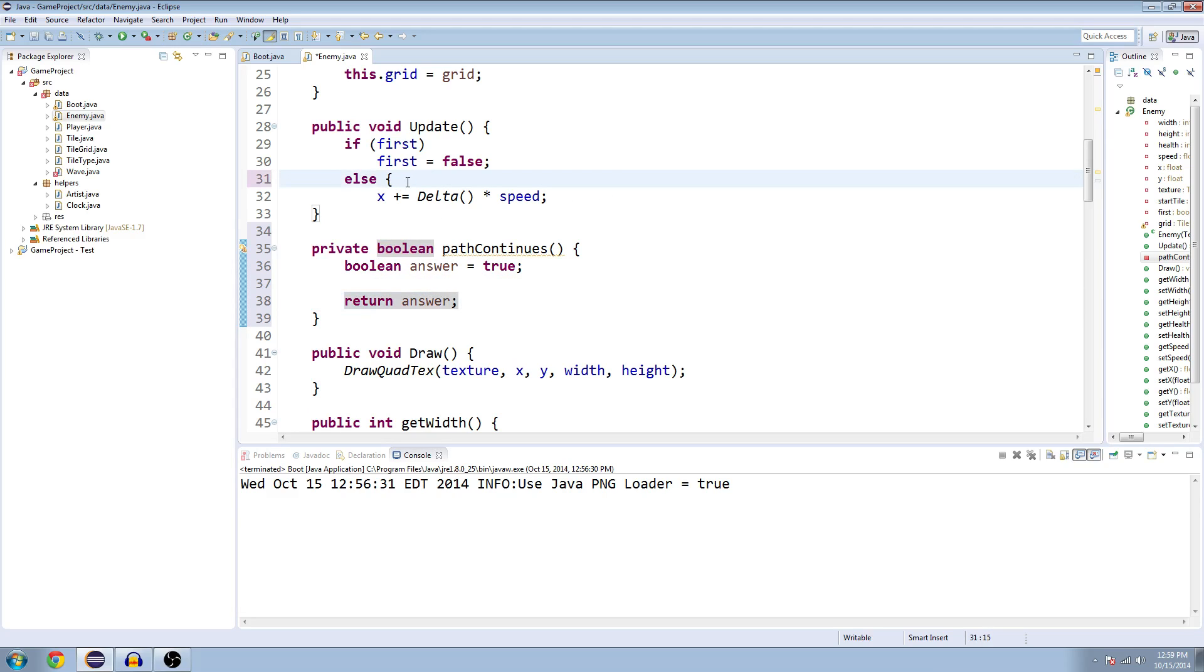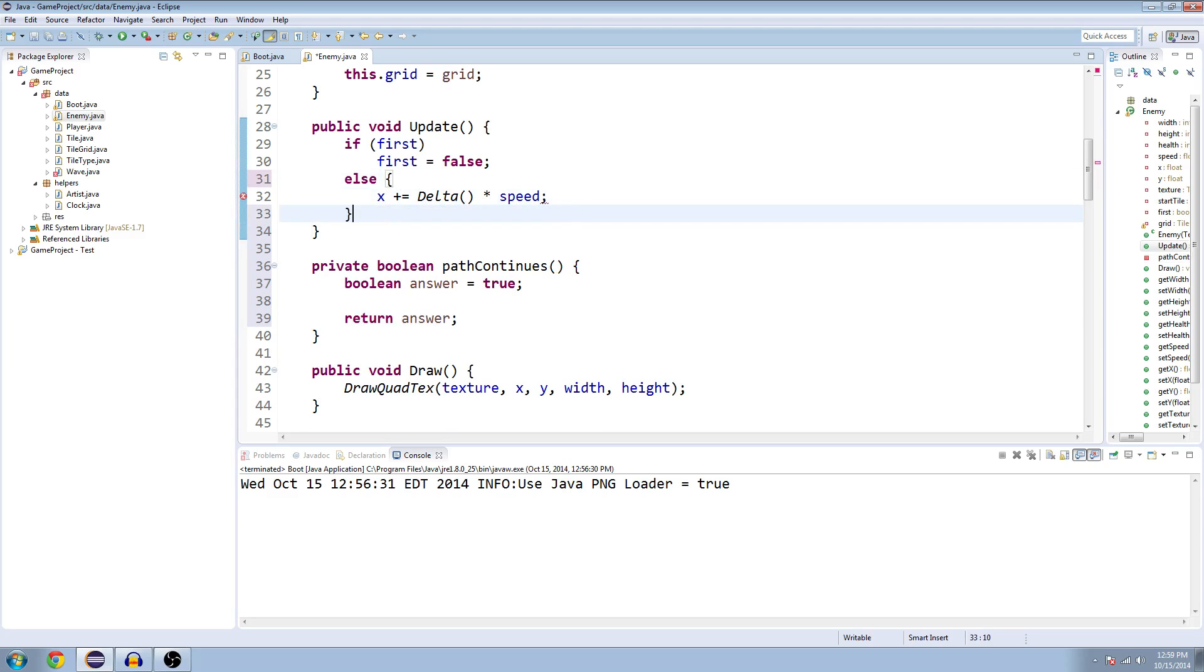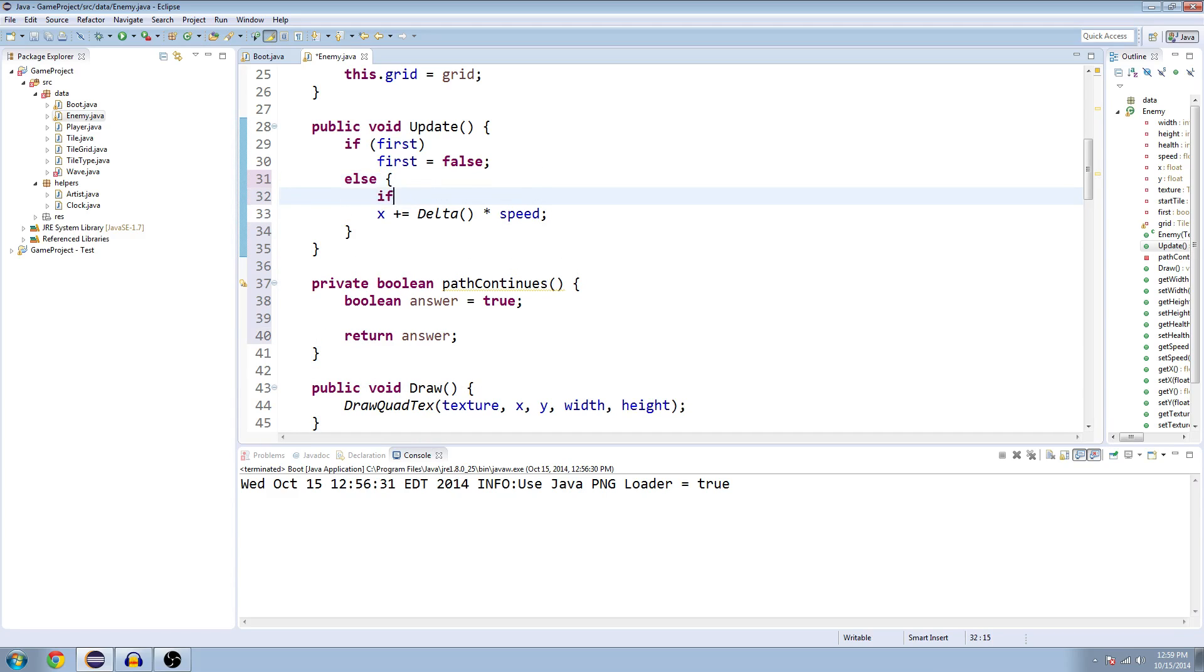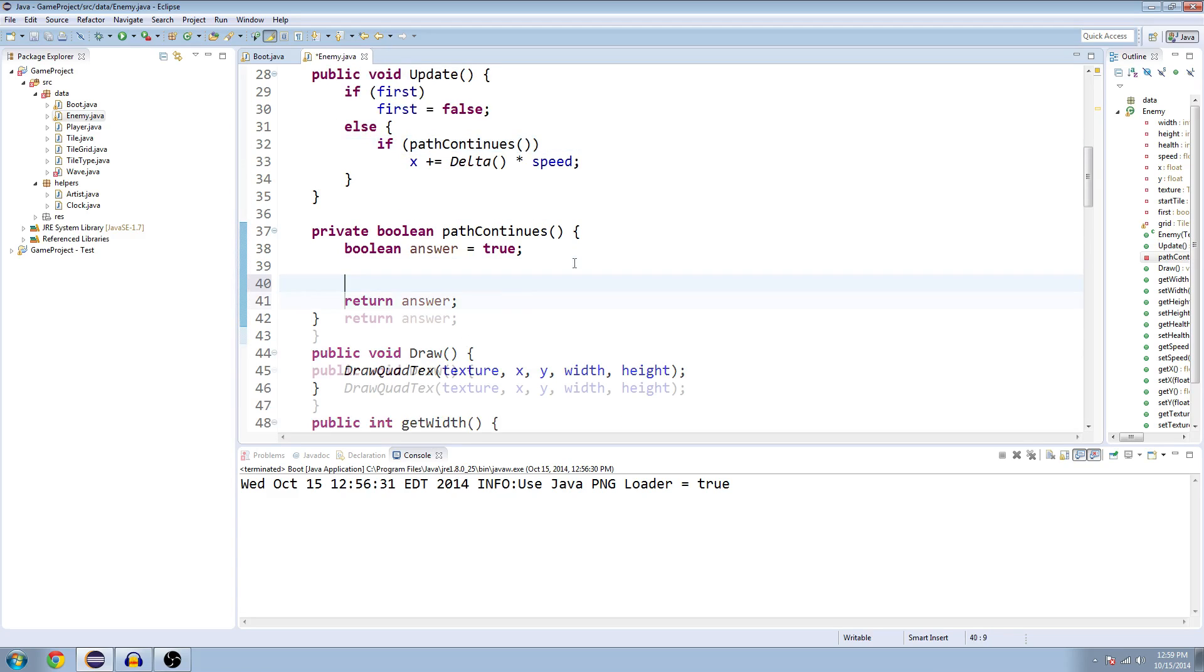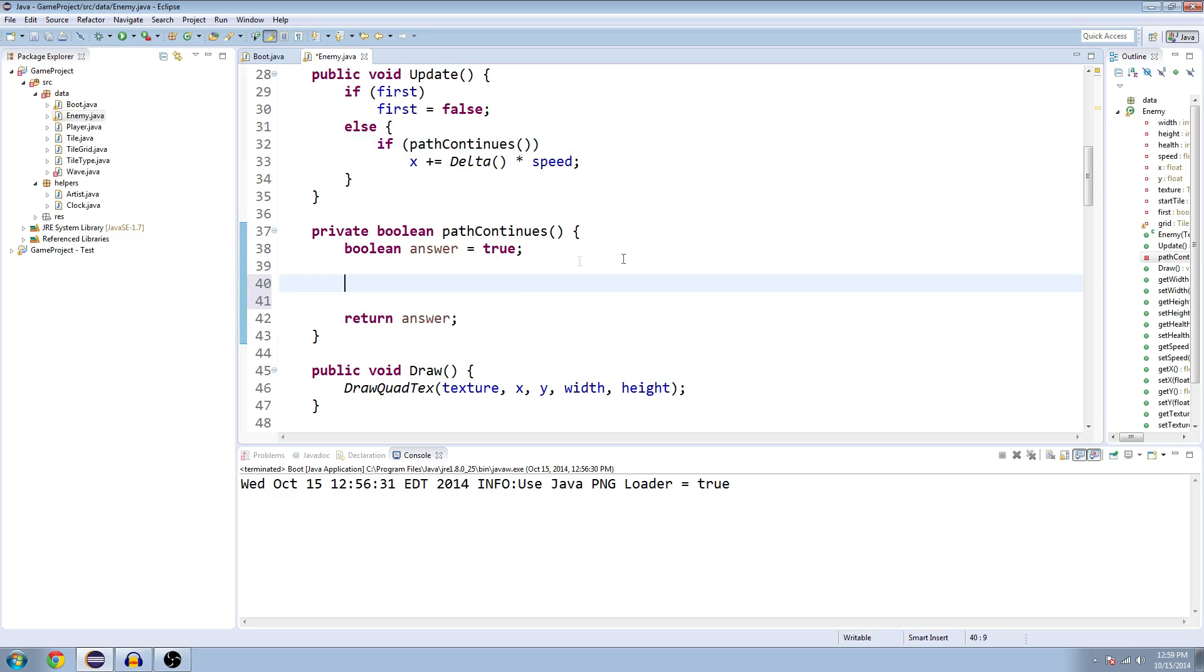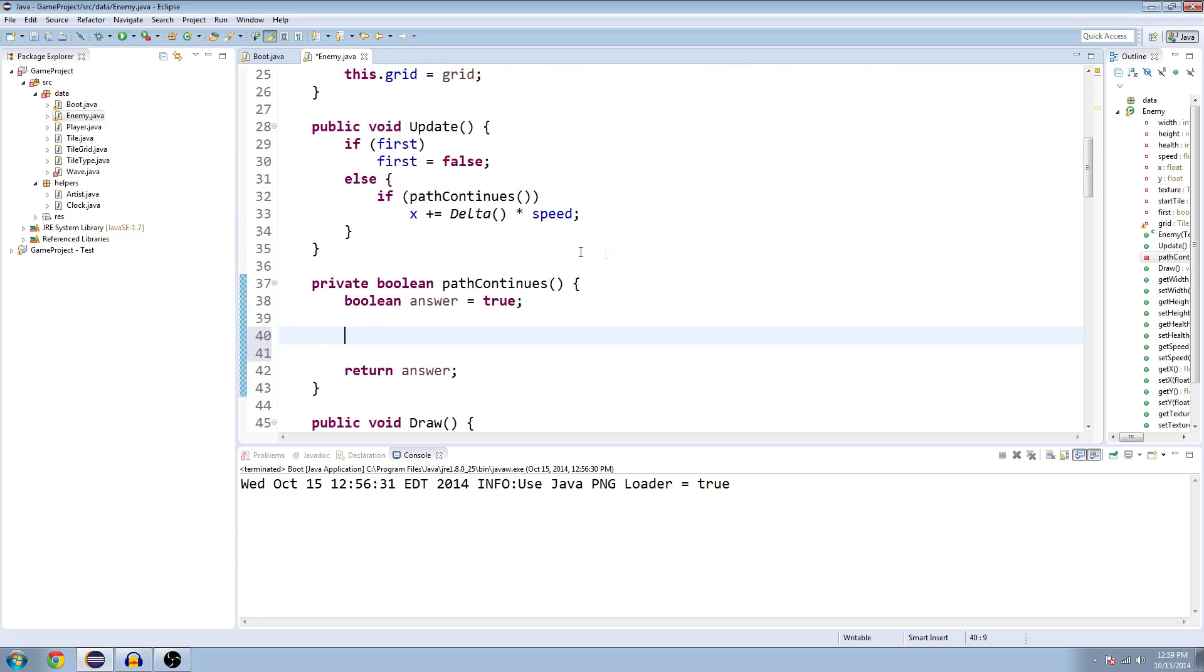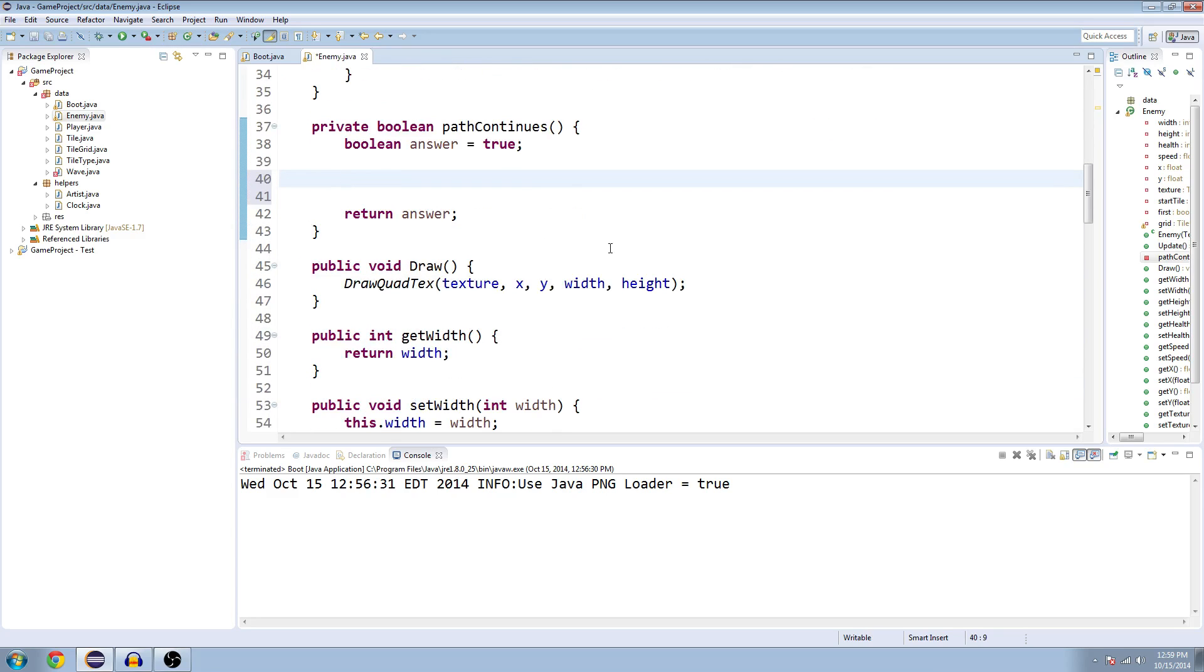And then in our update method, since we're going to be doing more than one line, we need to make brackets around this. And inside of here we're going to say if path continues, then that is when you can move forward. So if our path continues, boolean here, we're going to say, first, let's get our tile.